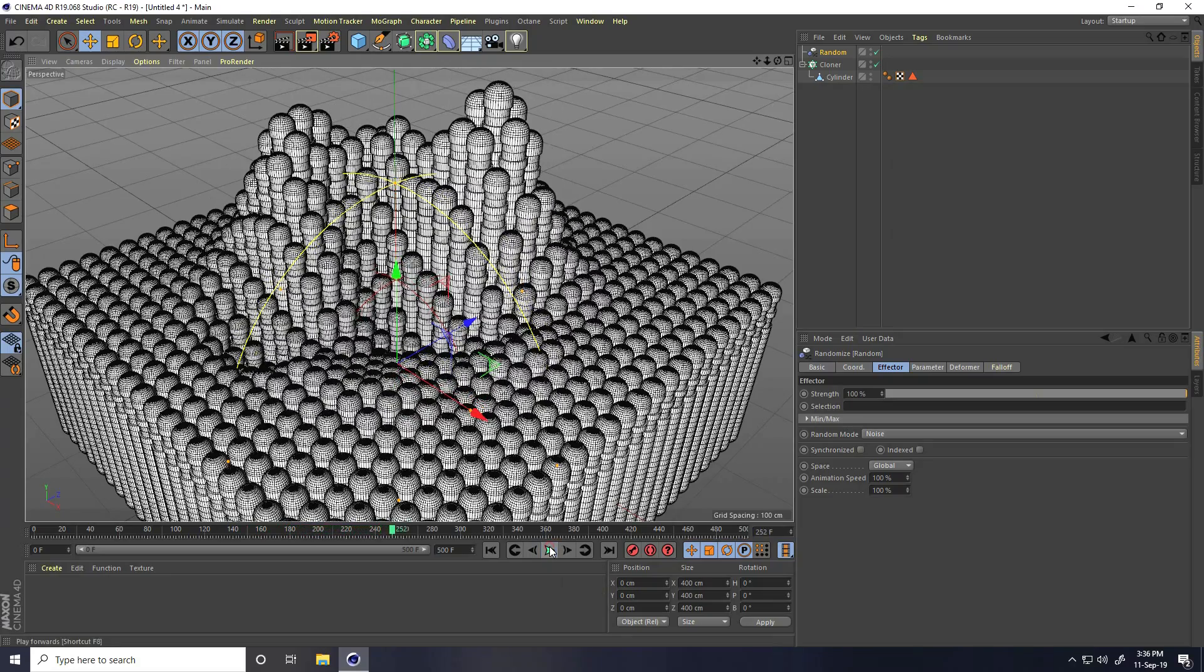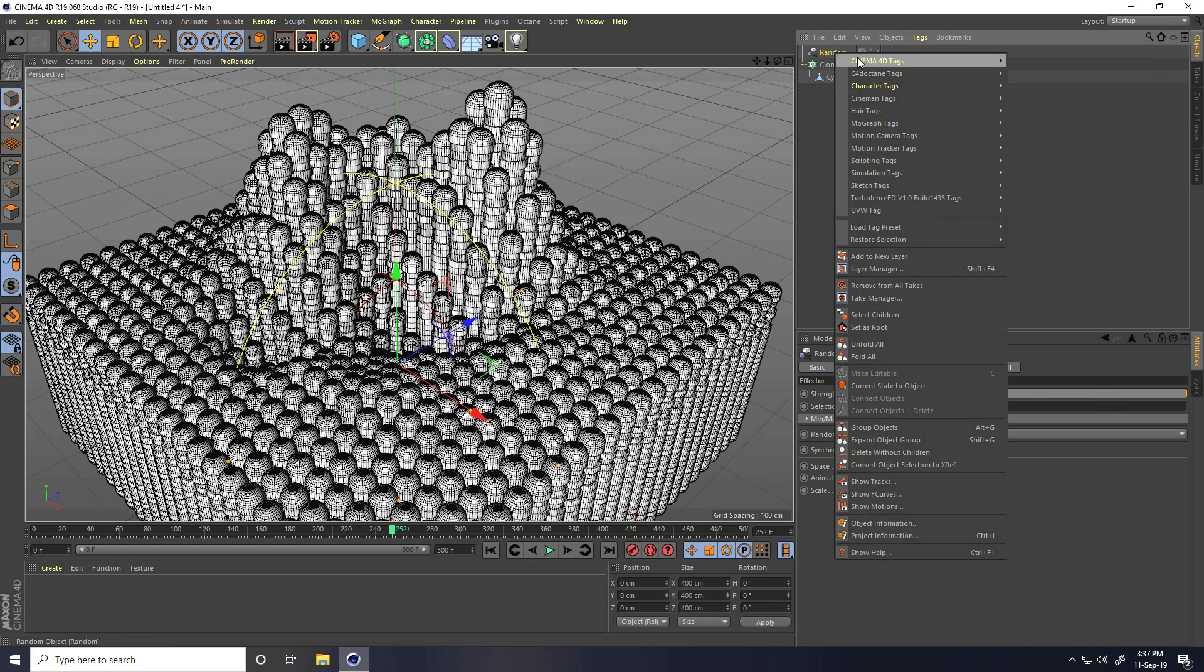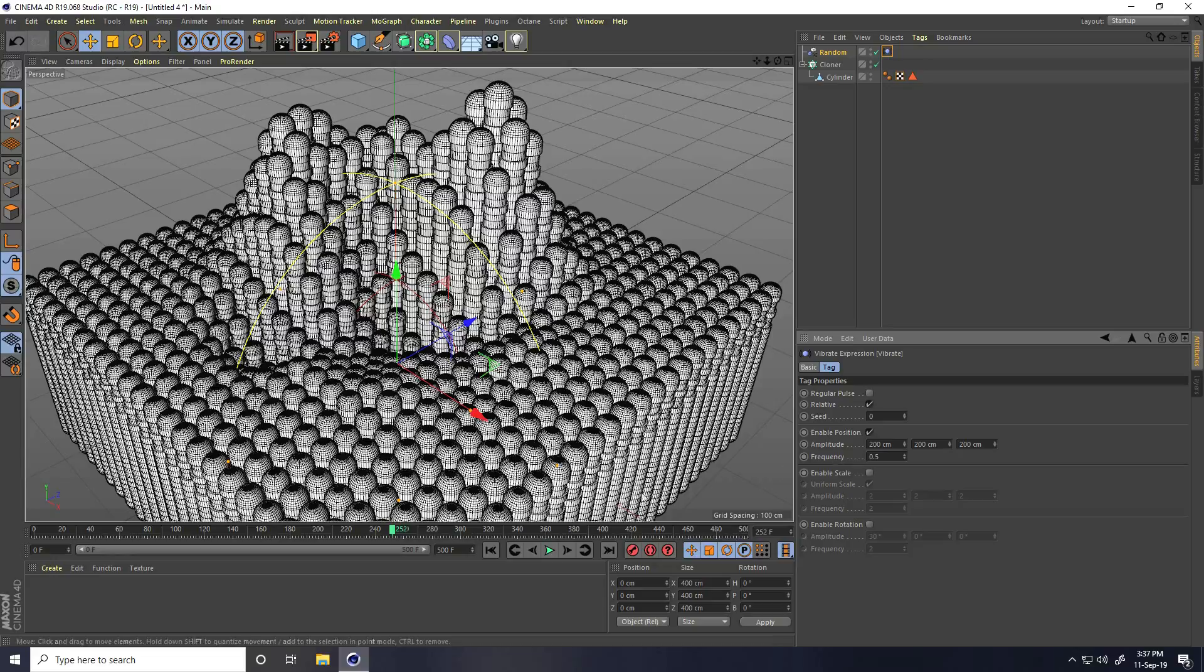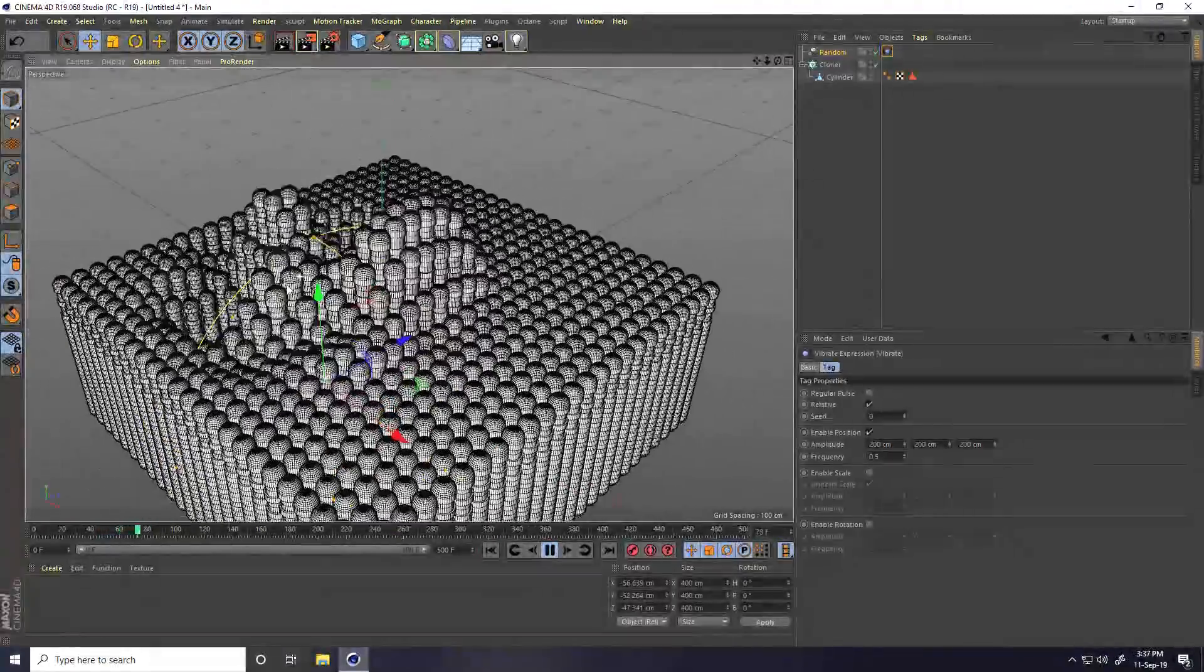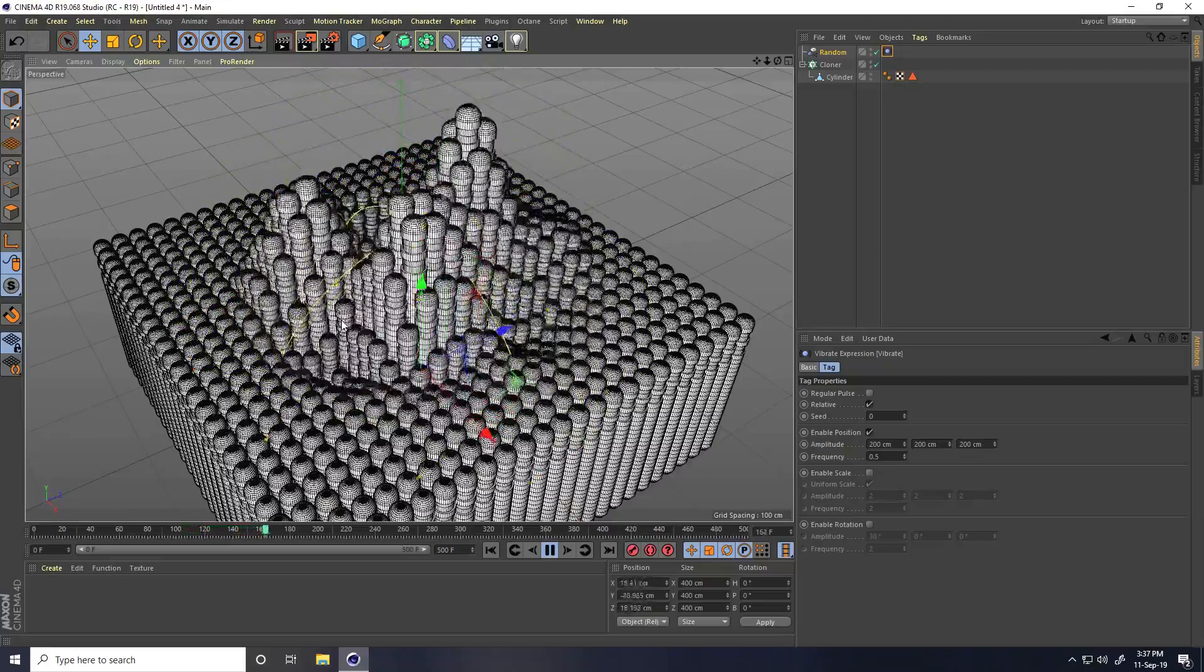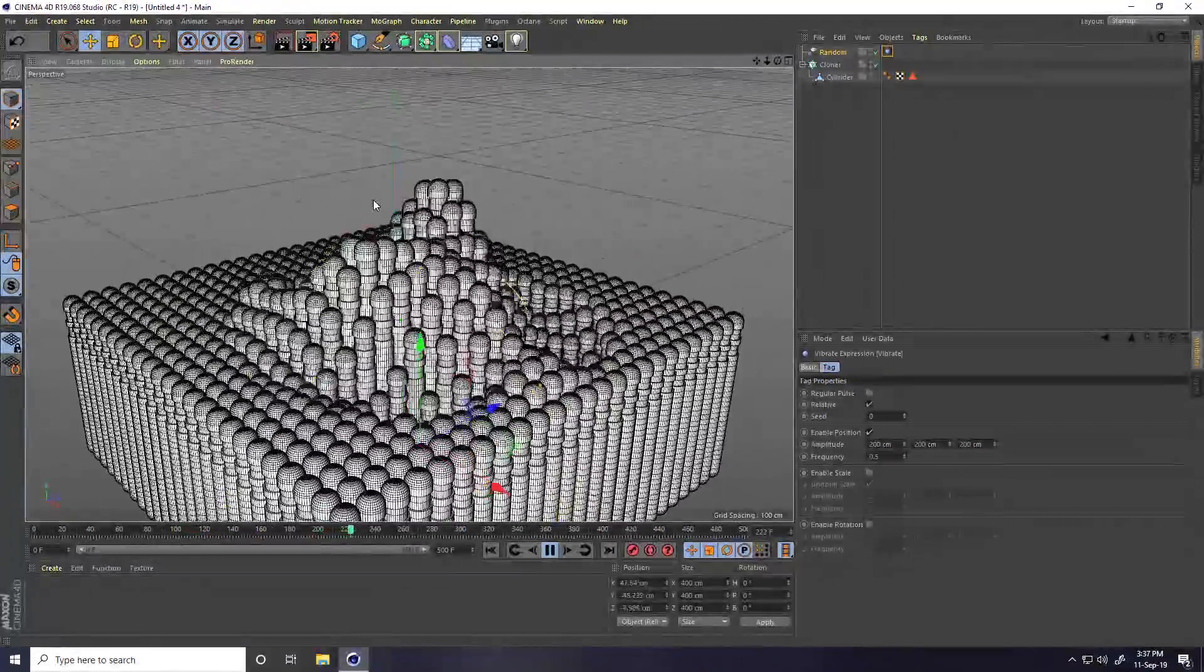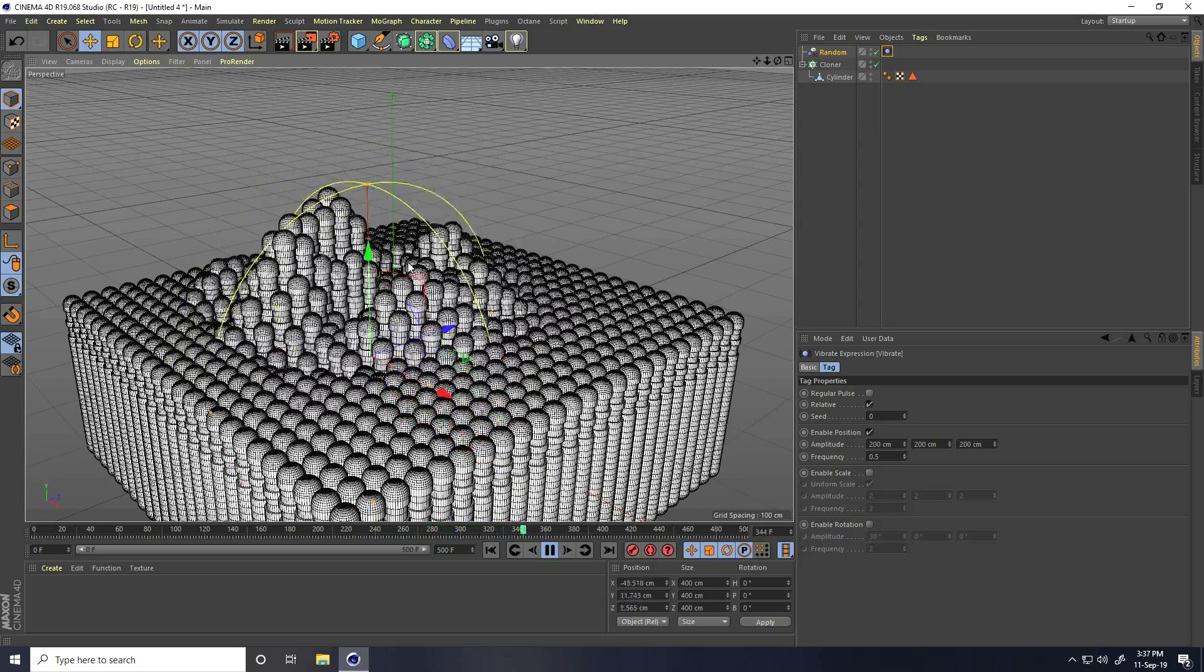Now I apply vibrator tag on random effector. Right click and take vibrator tag. Enable position check and frequency I take 0.5 and amplitude take 200, 200 and 200. Better. Go to back and play. See, that's really good.